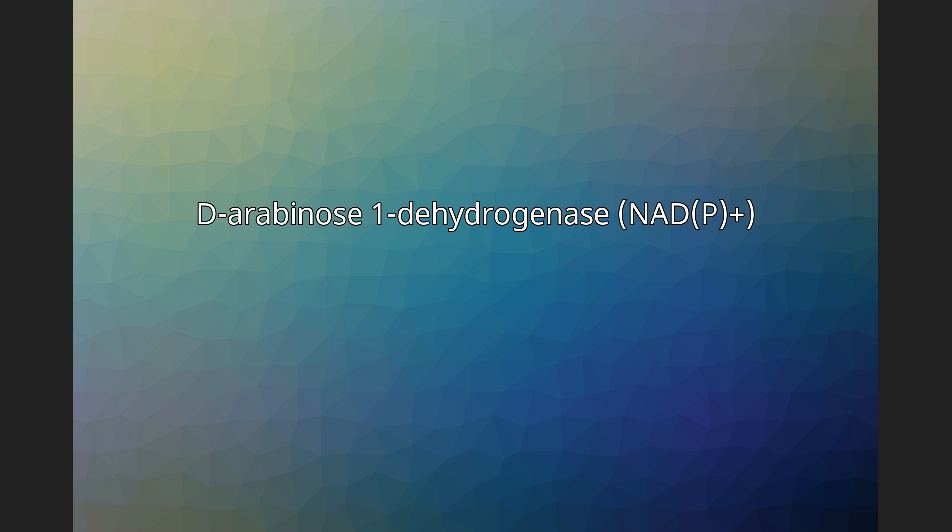D-arabinose-1-dehydrogenase (NAD+), in enzymology, a D-arabinose-1-dehydrogenase (NAD+), EC 1.1.1.117, is an enzyme that catalyzes the chemical reaction.